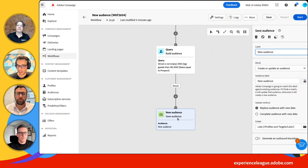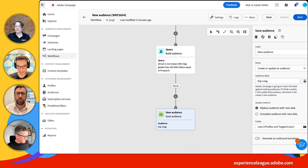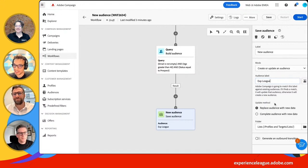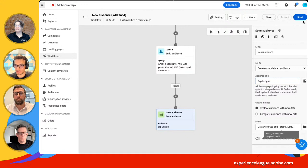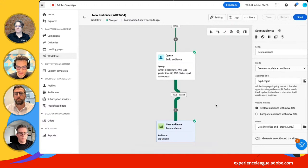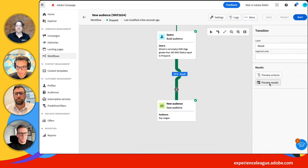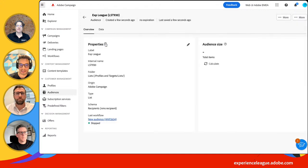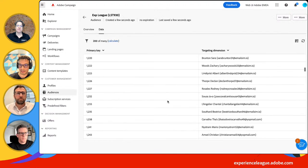In my Save Audience activity, I'll add a name — 'Experience League.' That's the name of my audience. I'll replace the audience with new data and choose the folder. I'll save this and start the workflow. It did not take 10 minutes — it took probably one second. My audience is now created. I can access it, retrieve all the properties and the workflow related to it. You can click that Calculate button at any time to make sure you have the right number, and you have access to the data for this audience.